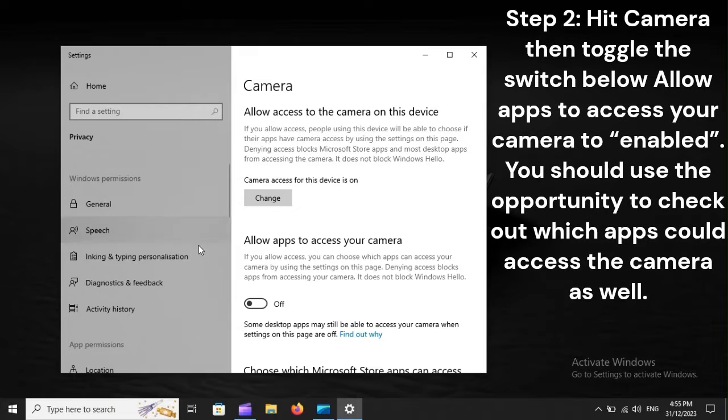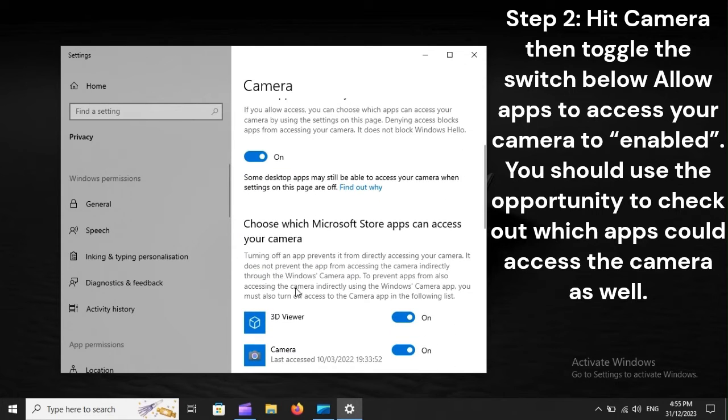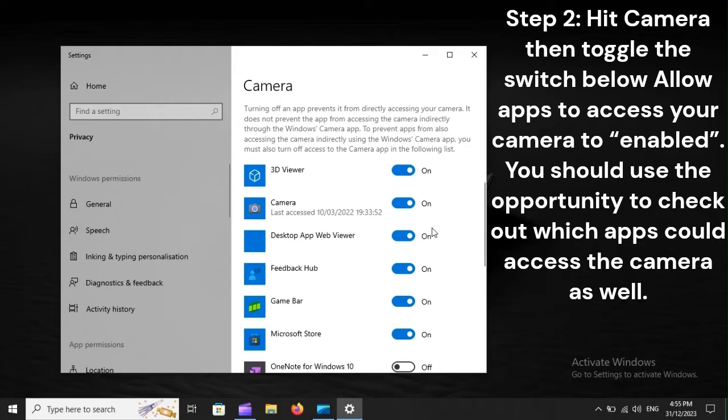Step 2: Hit camera, then toggle the switch below. Allow apps to access your camera to enabled. You should use the opportunity to check out which apps could access the camera as well.